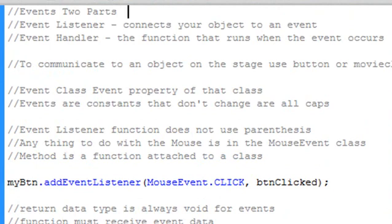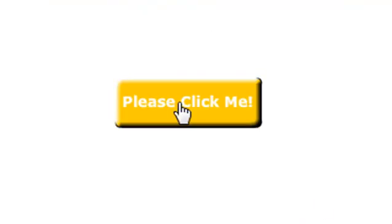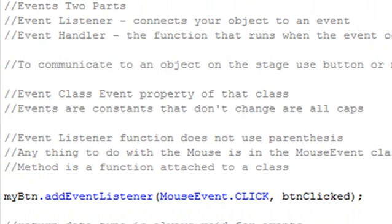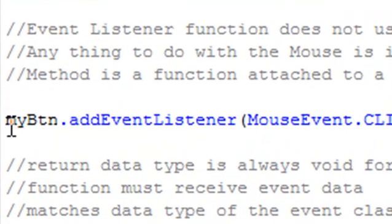In this section, you're going to attach an event listener to a button. In Flash, there are two types of objects you can control with instance names: one is a button, and the other is a movie clip. You create the graphic, turn it into a button, and use dot syntax to add an event listener to it.